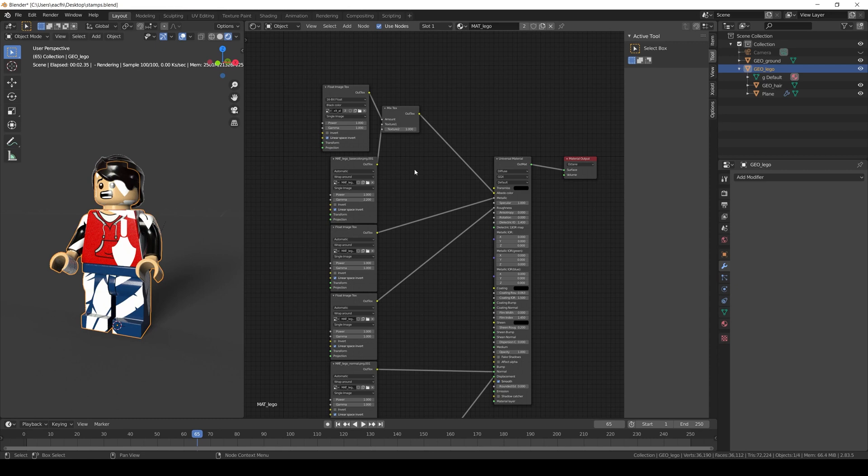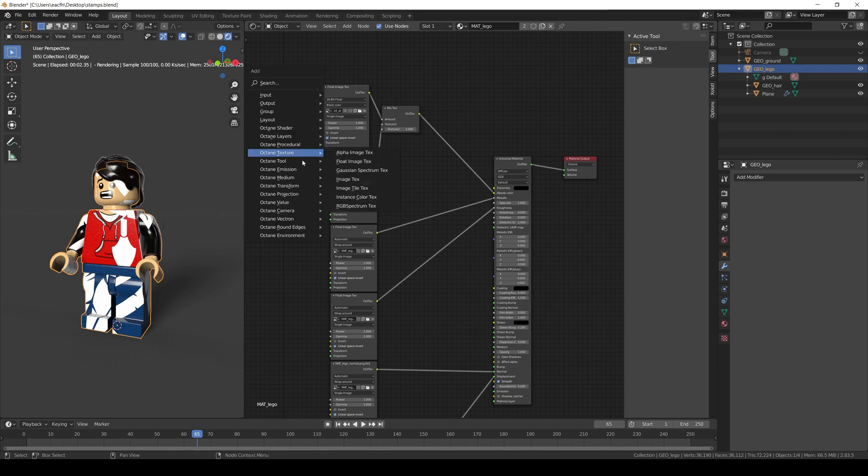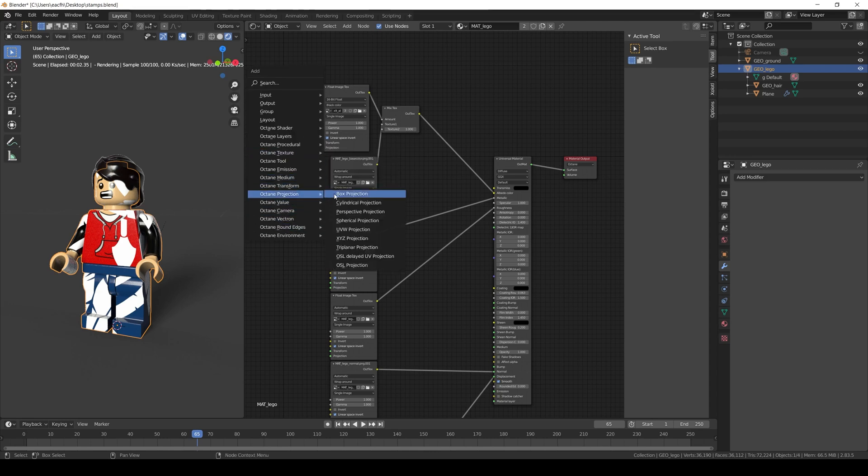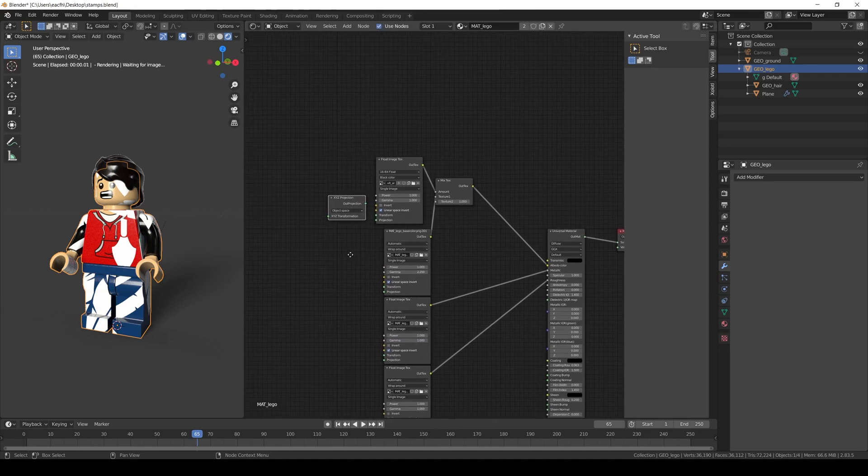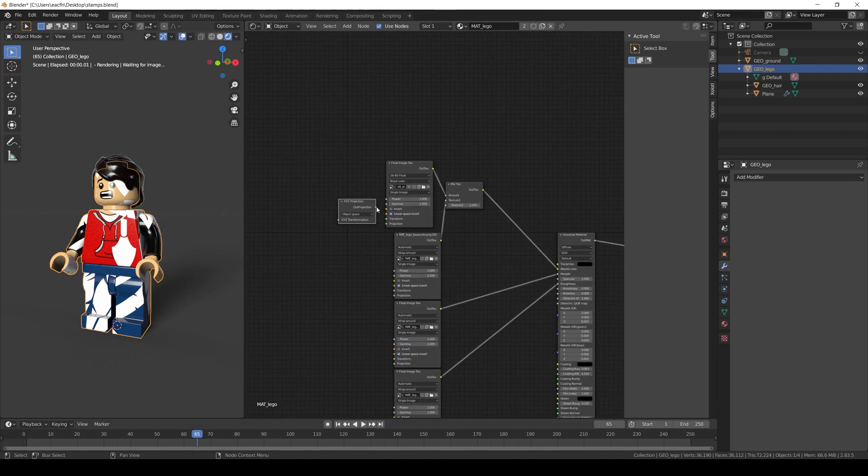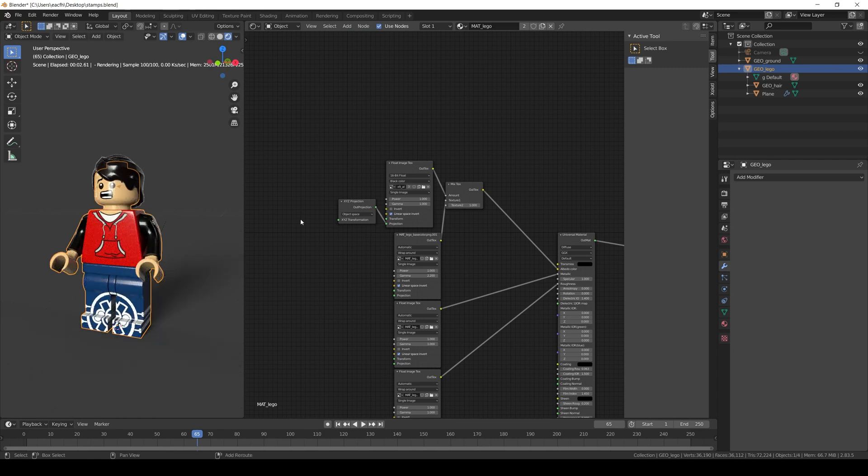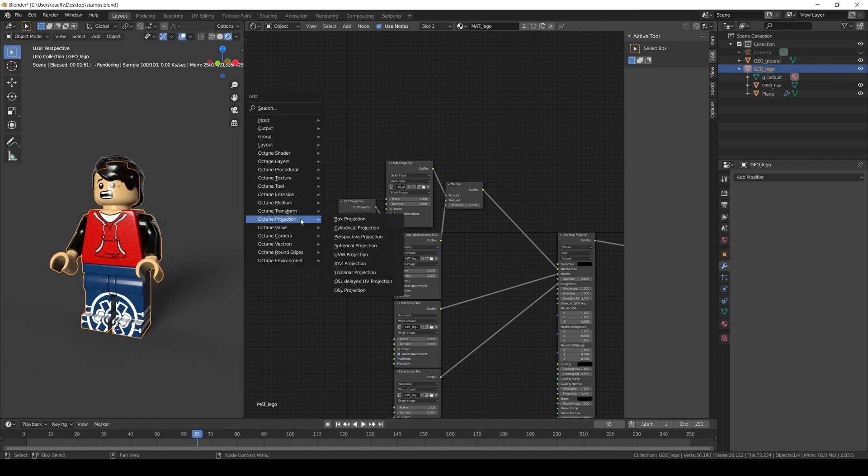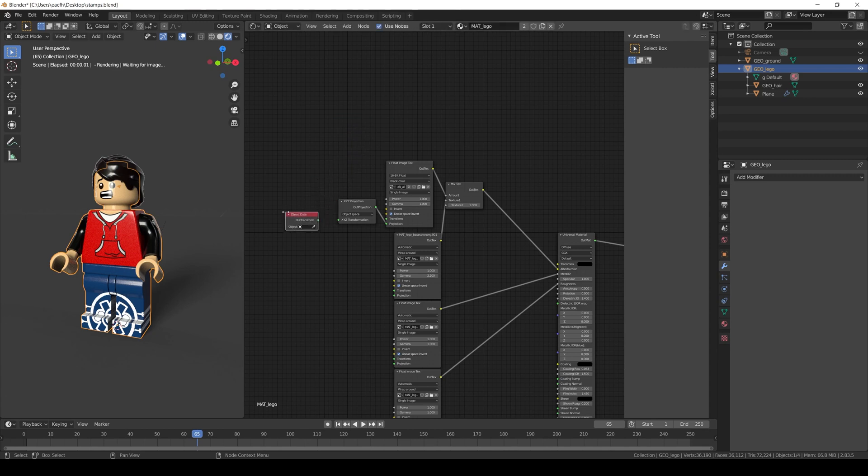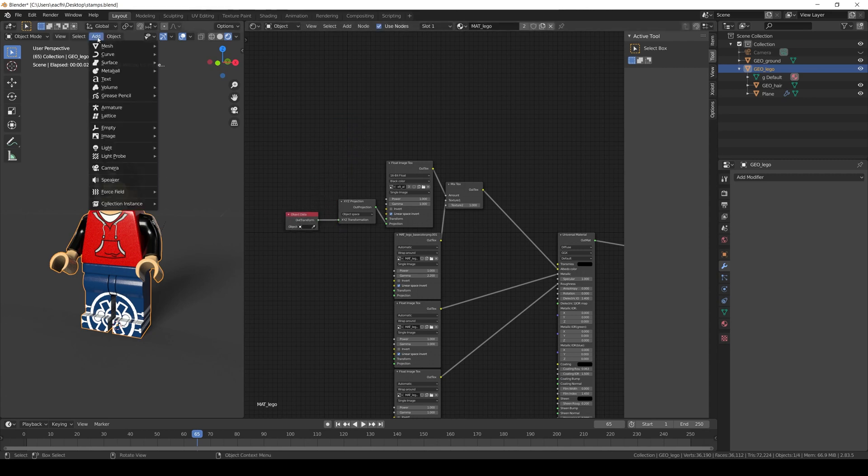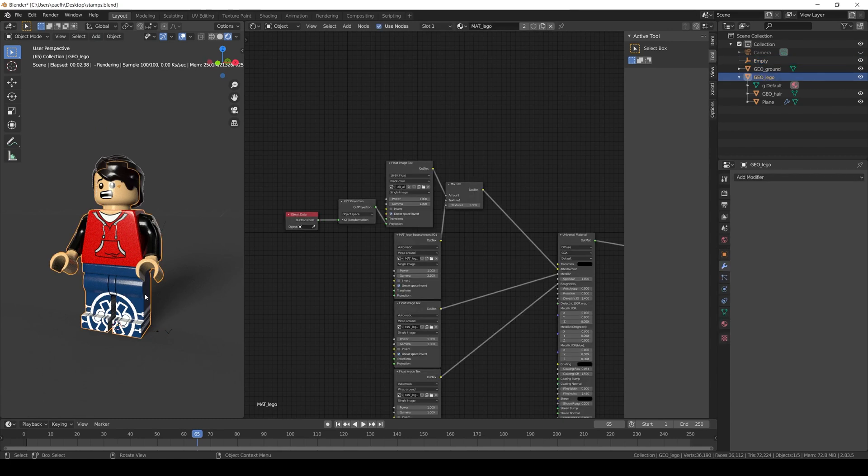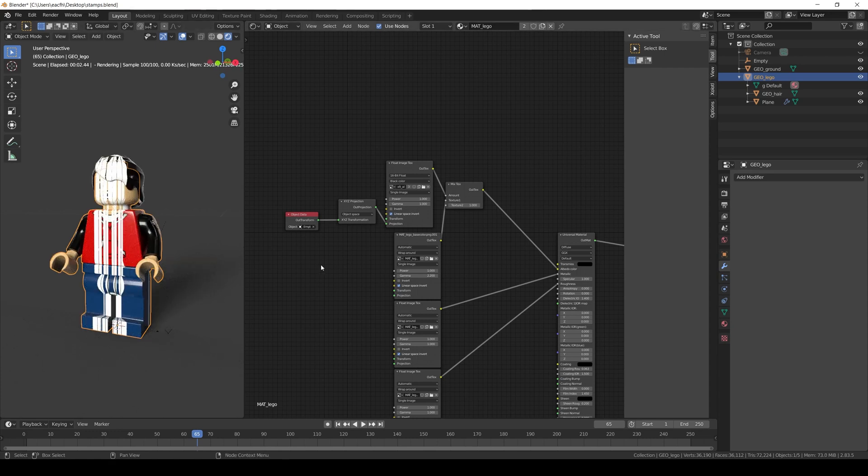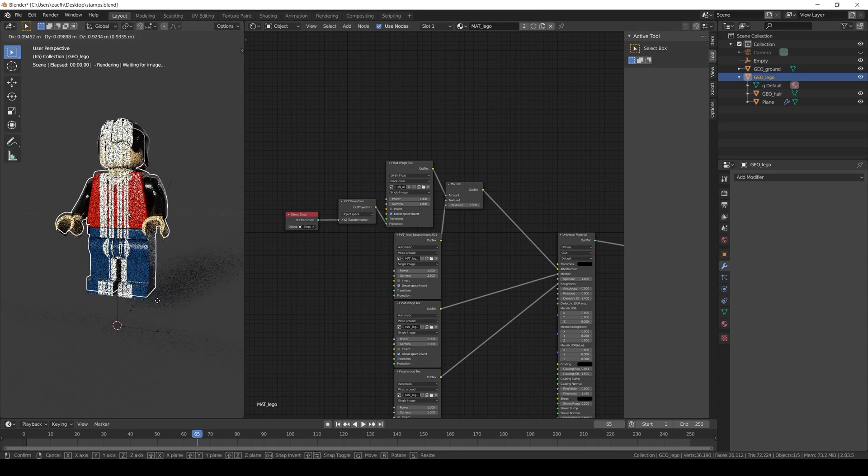But now we need to fix the way the alpha of the decal is being projected. So we add an XYZ projection node and connect it to the projection of our alpha. And we add the object data node that will be the XYZ transform input of our projection. Now we need to create the object that will control the projection. So we create an empty and assign it to the object data. And now we can just adjust the position.